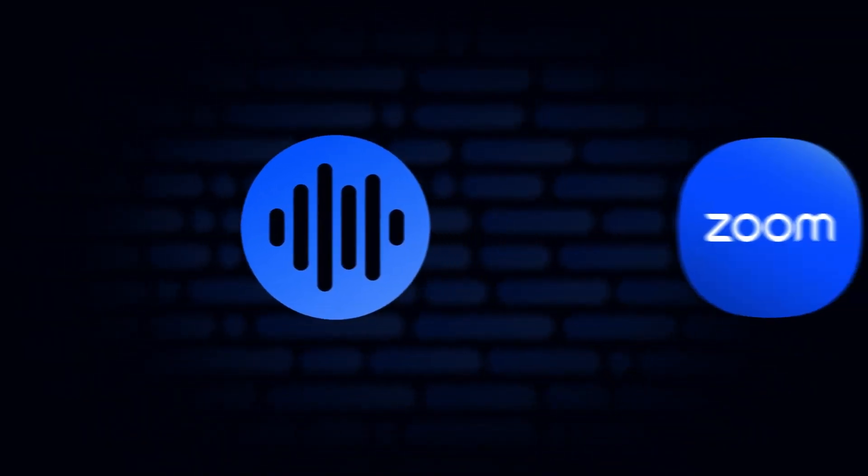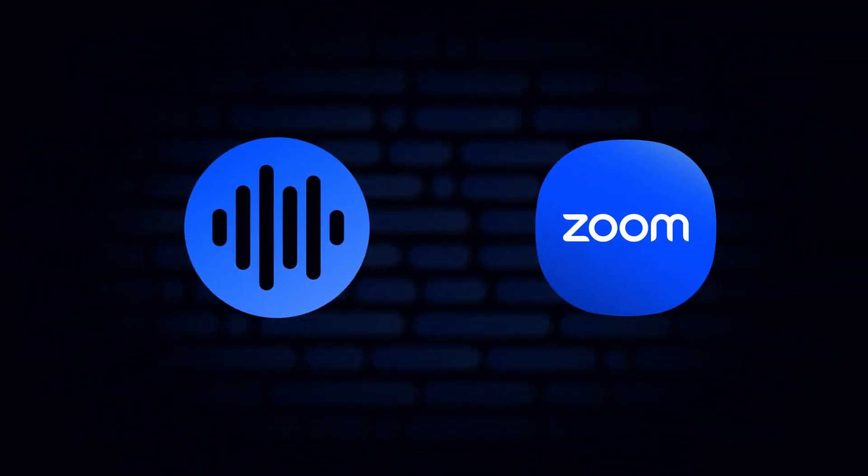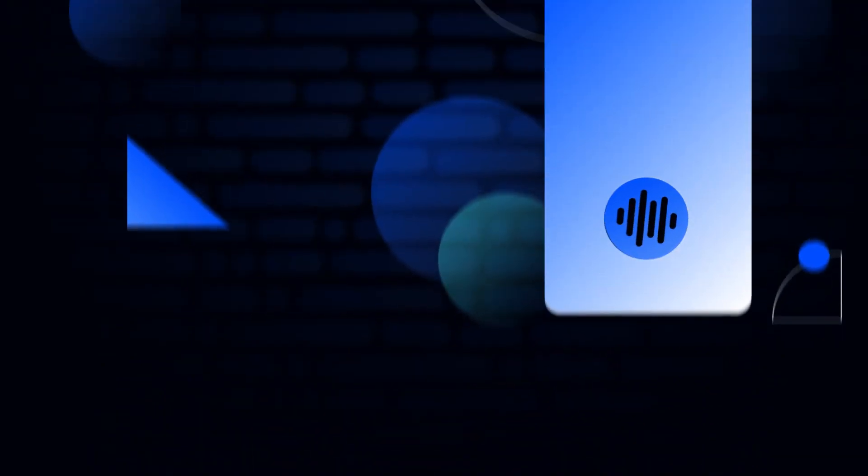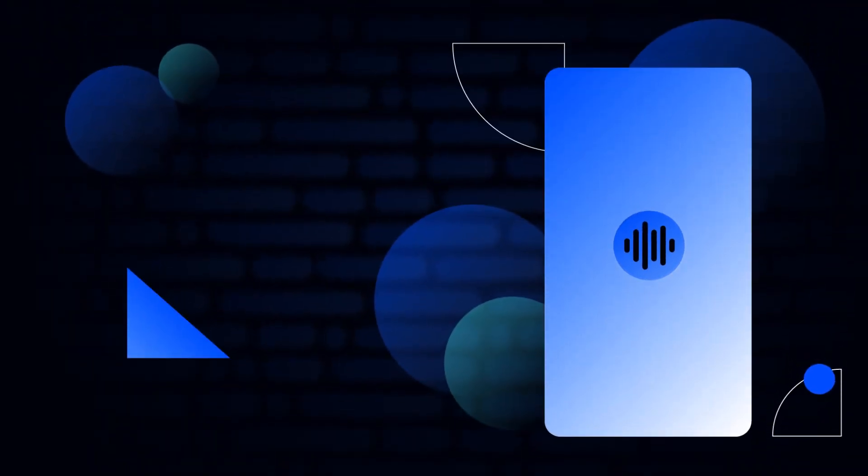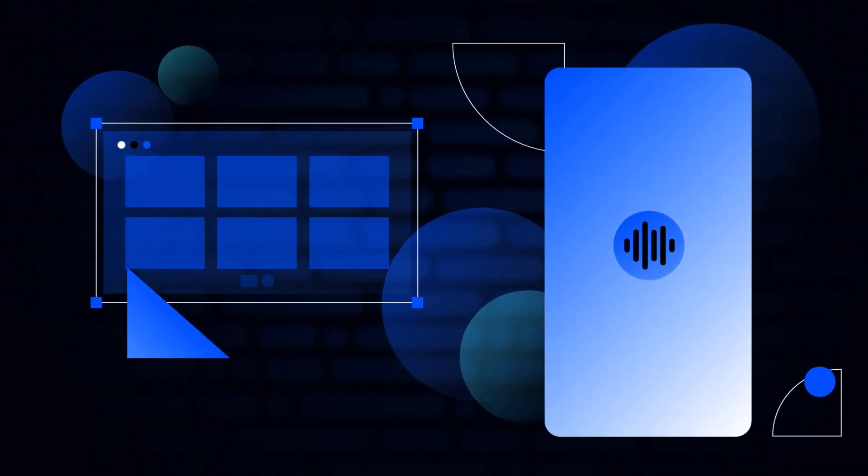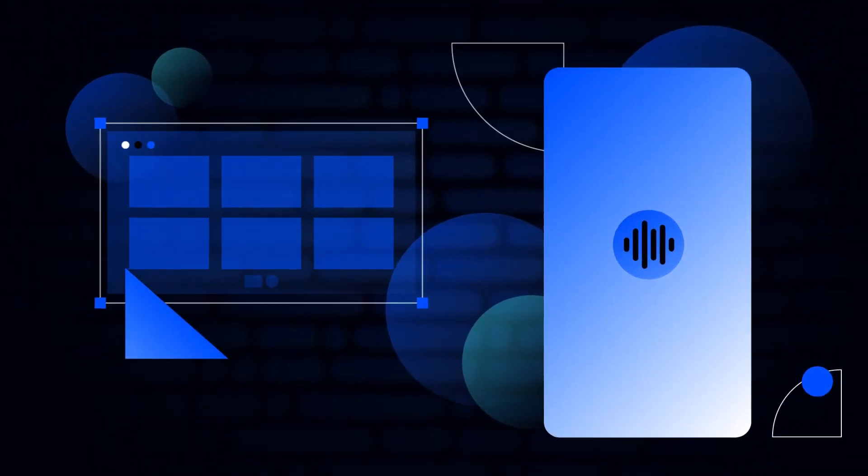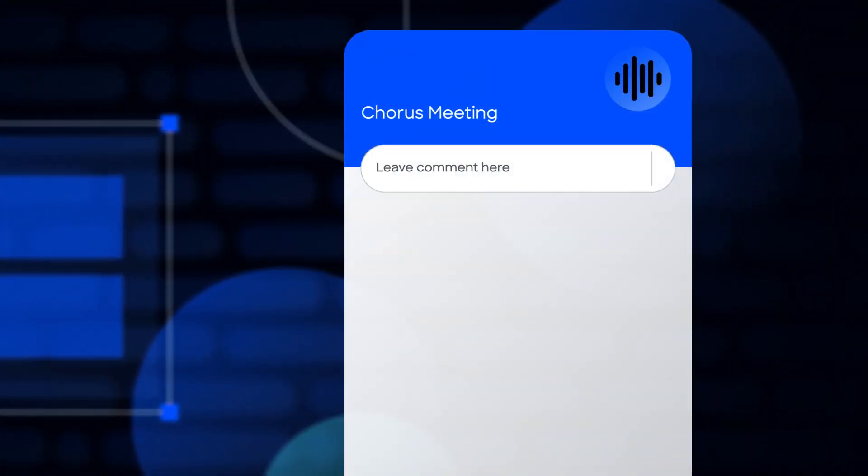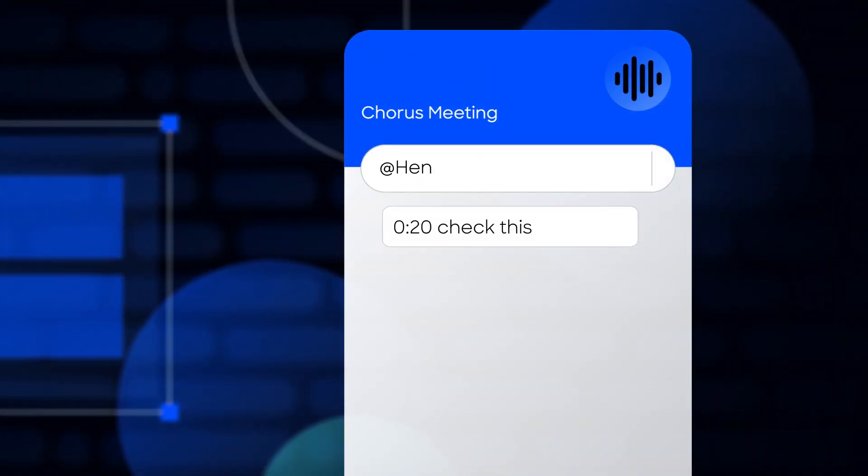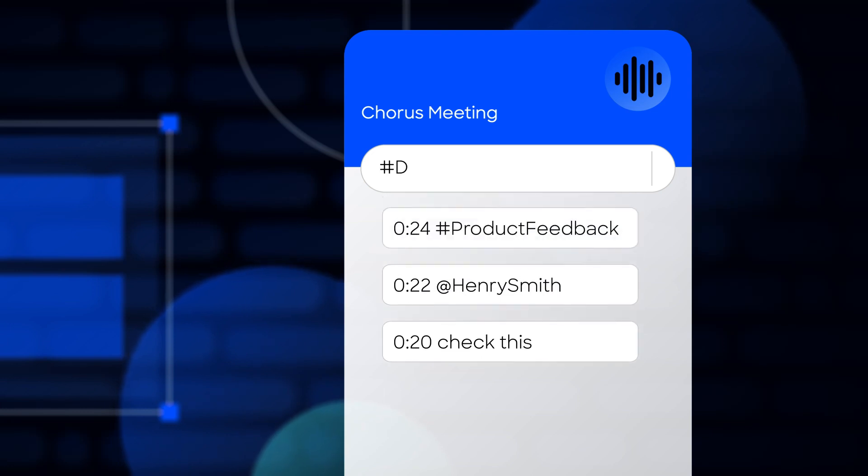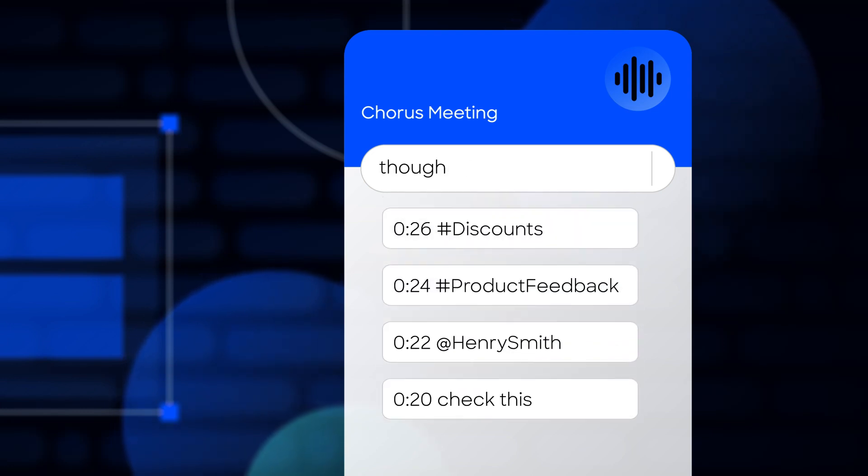The Chorus app for Zoom will up-level meeting experiences by providing in-meeting applications for the tools professionals use every day. Use the Chorus app for Zoom meetings to seamlessly engage with colleagues for team selling and pre-designate each important moment, all while live on your call.